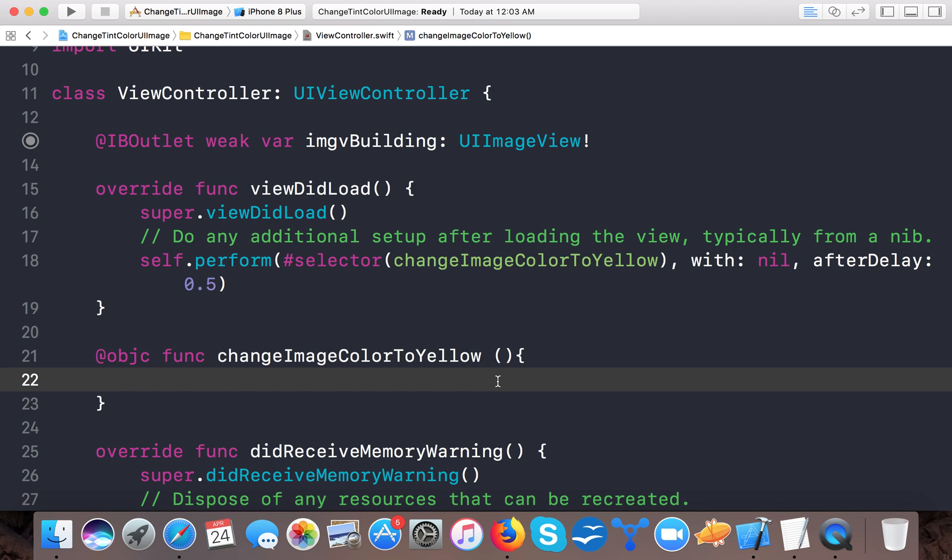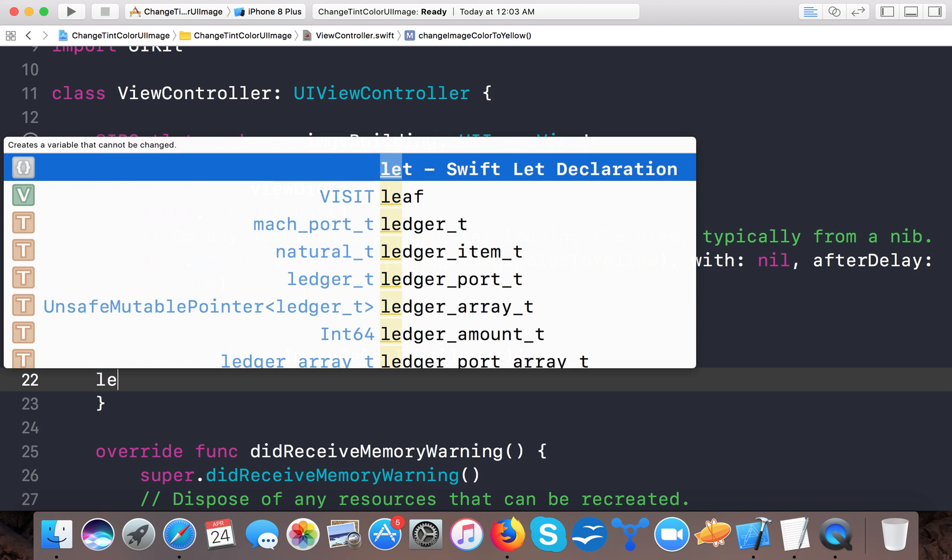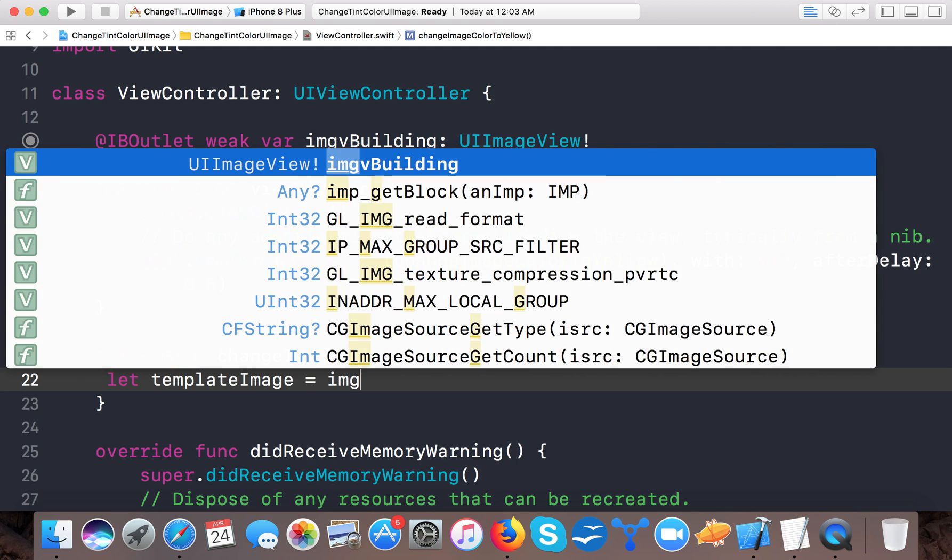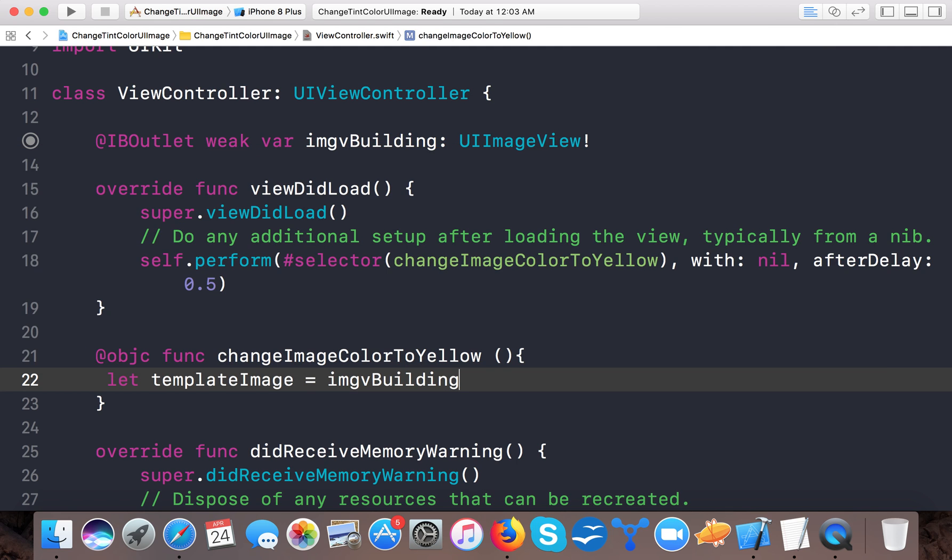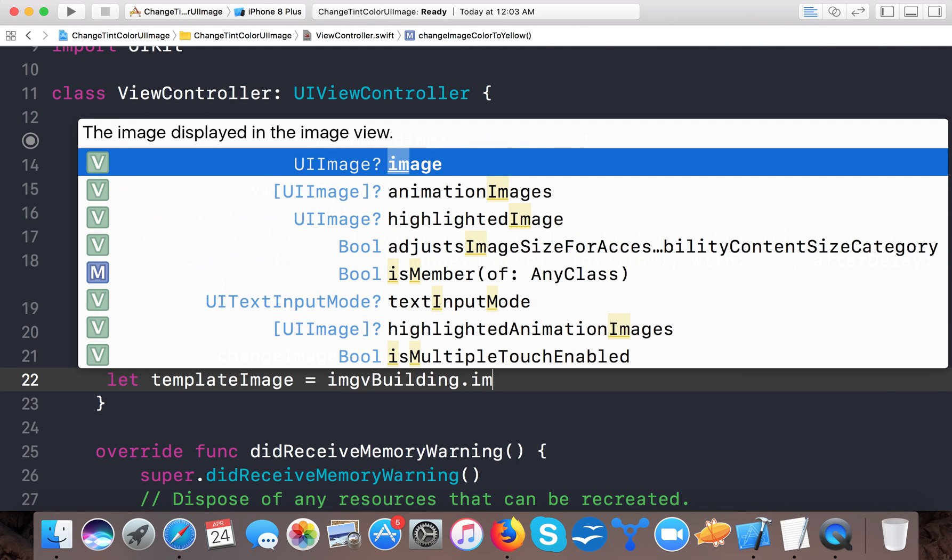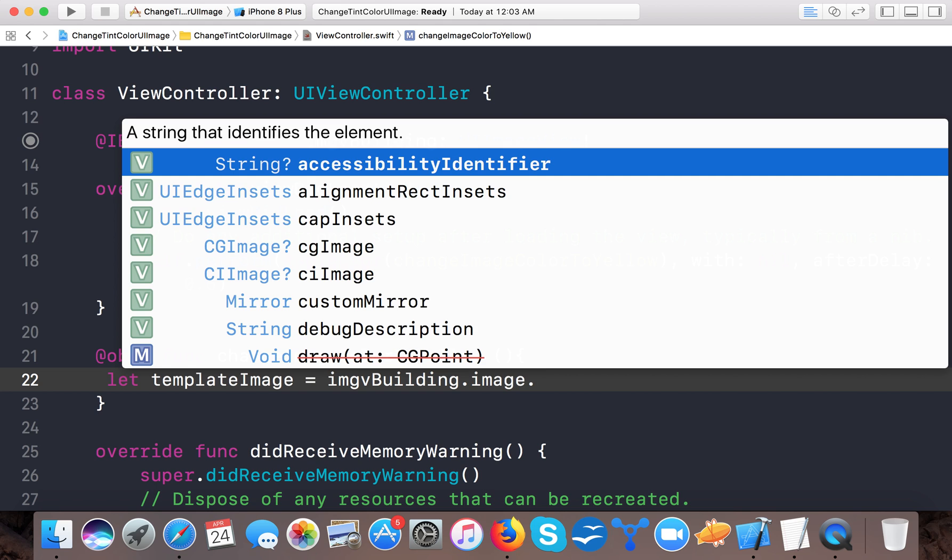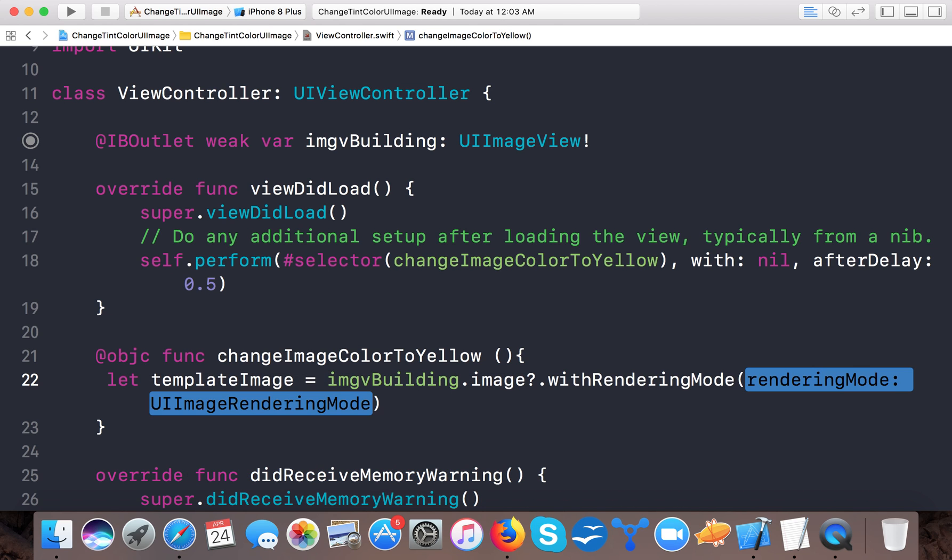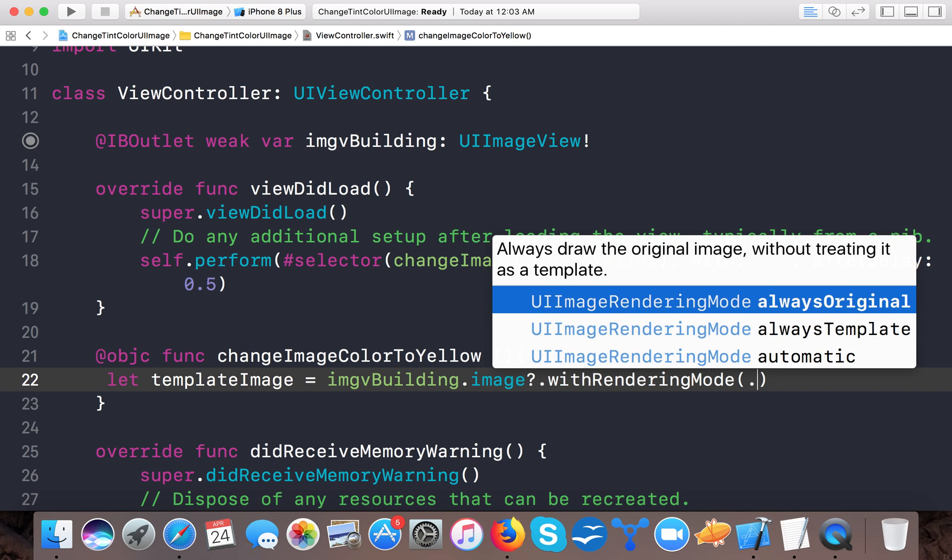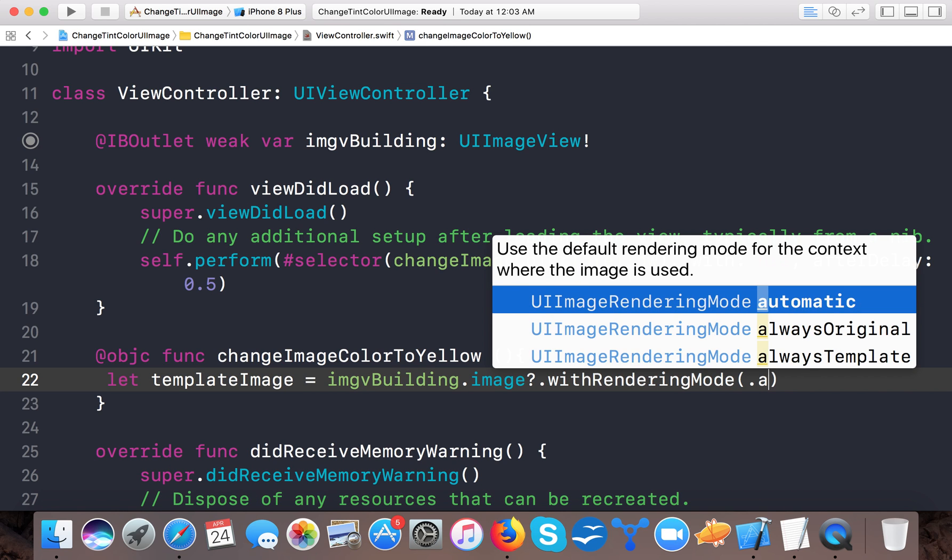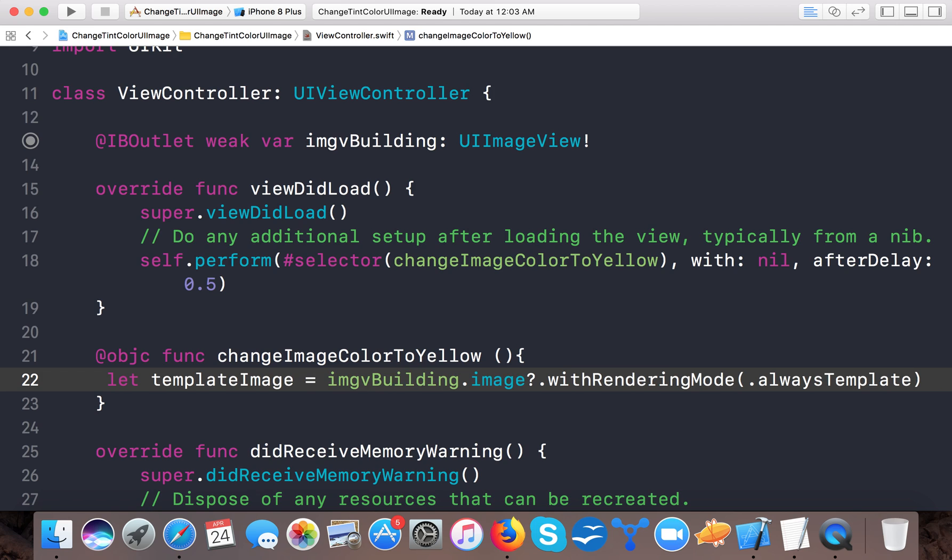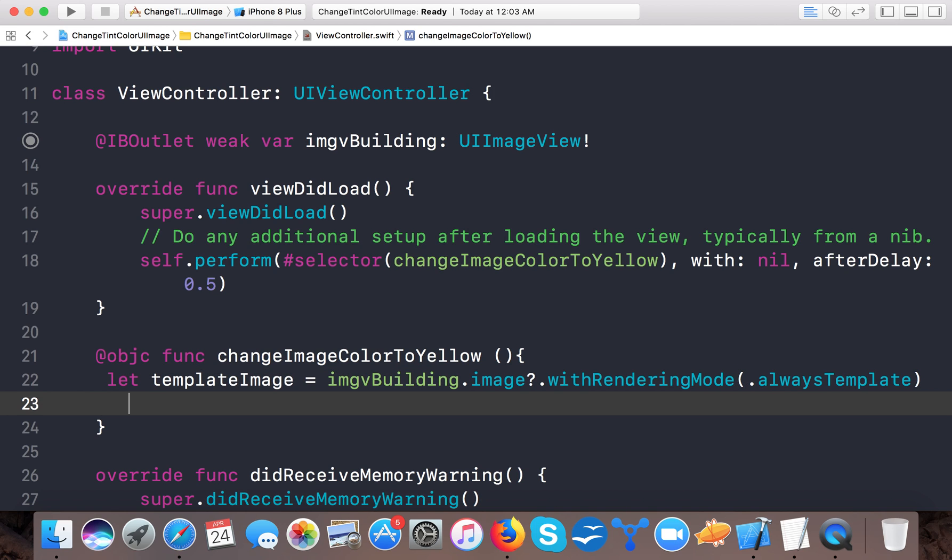Now in order to change the color of the image, first we need to create a template image from the same, from the image view. So let templateImage = imgBuilding.image. There is a method called withRenderingMode, so withRenderingMode we need to set .alwaysTemplate.